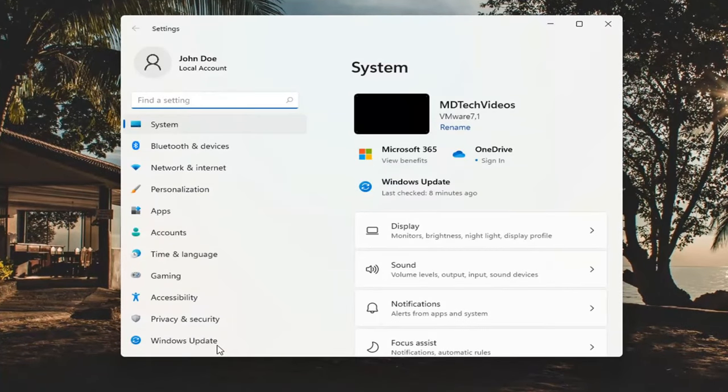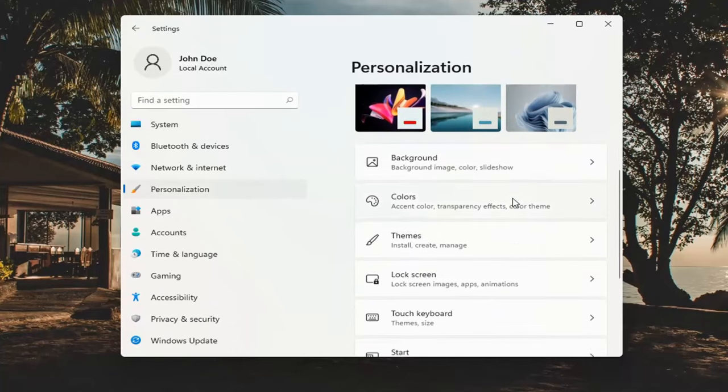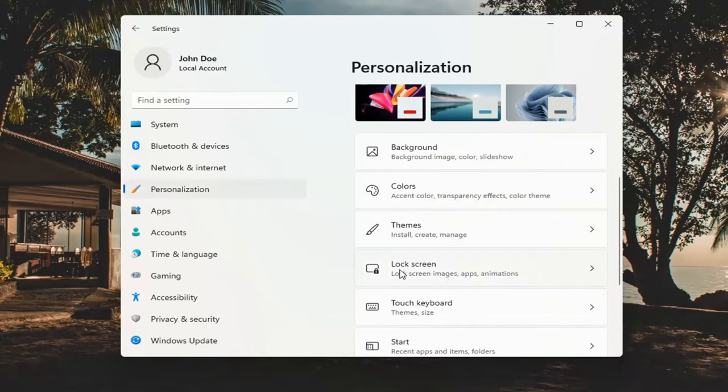You want to go ahead and select where it says personalization on the left side. And then on the right, you want to scroll down and select lock screen.